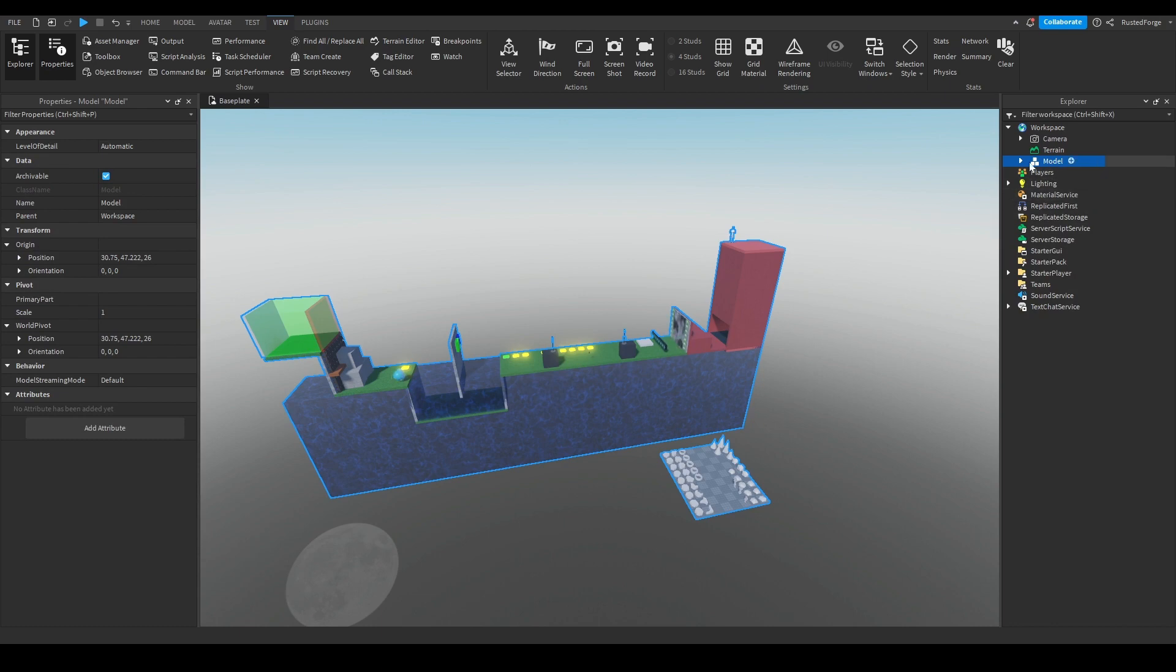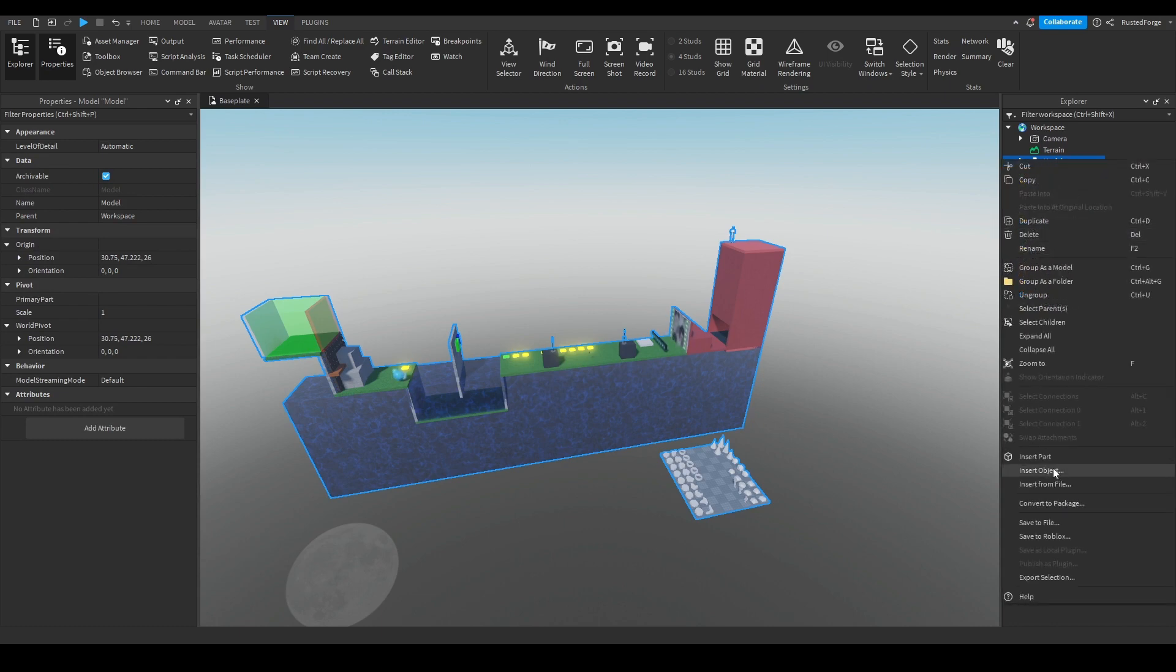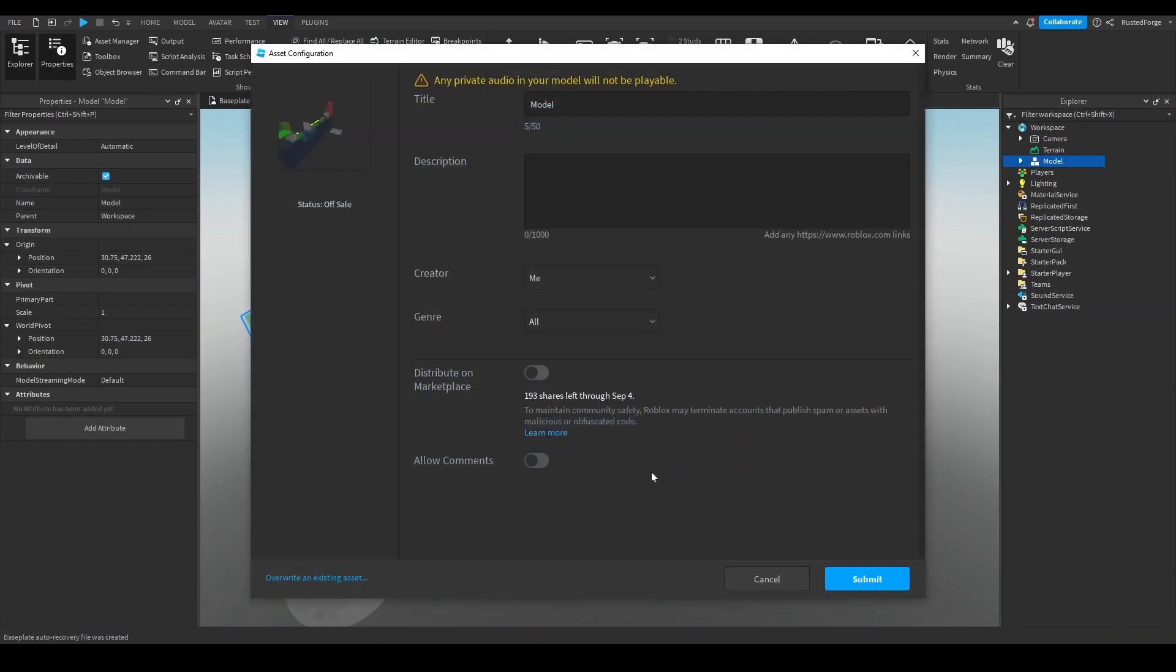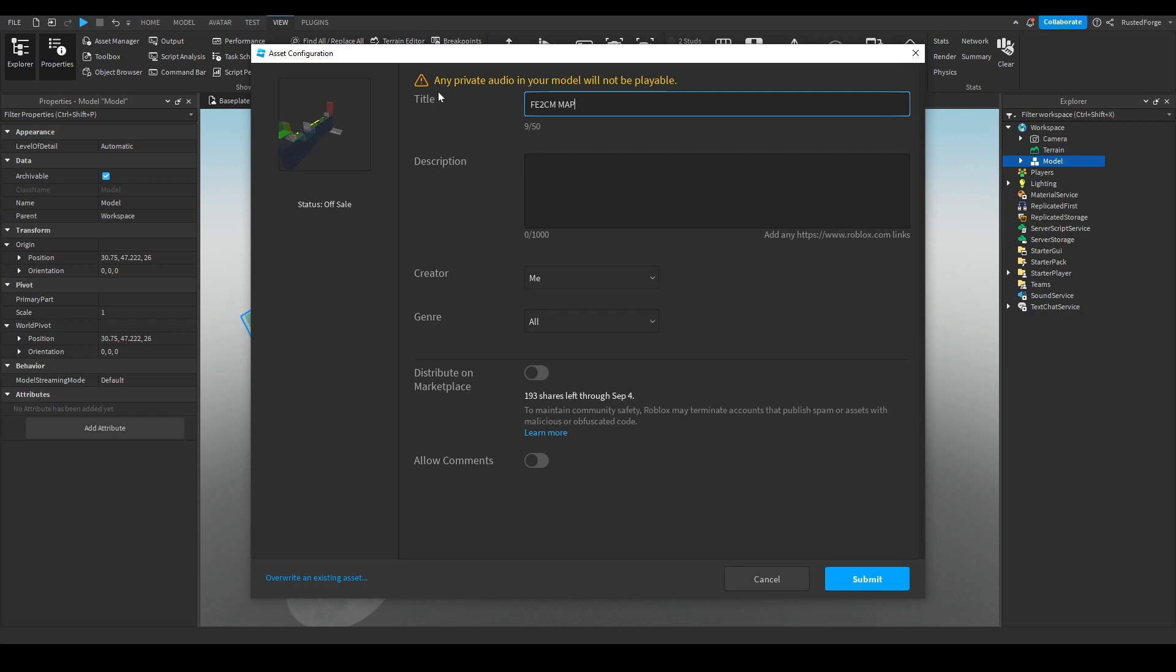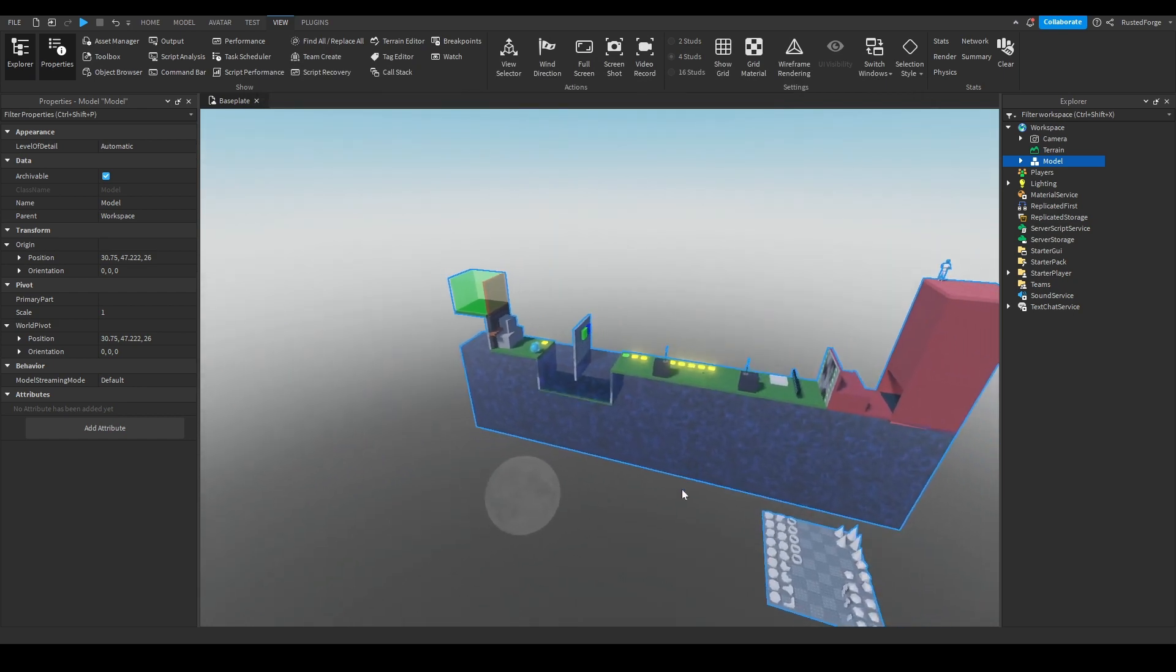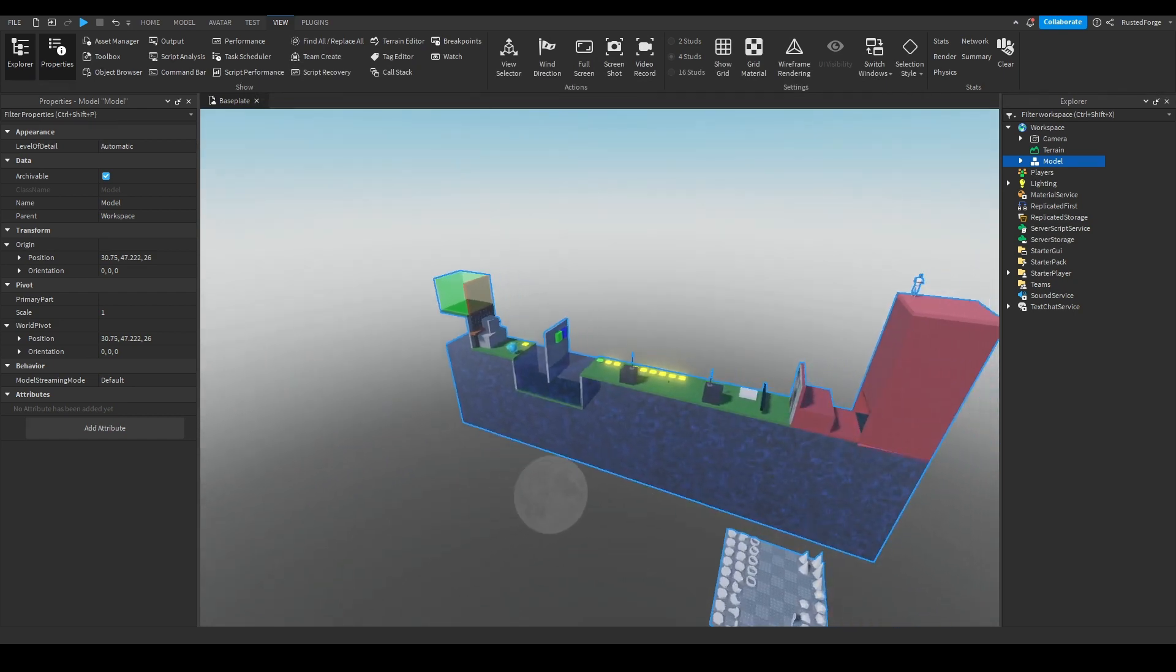Right click it, and then you would save to Roblox. Once you do this, you can name it to whatever you want to name it to. Once you do that, make sure it's distributed on the Marketplace so it could actually be bought, and you hit Submit. Don't hit Close yet, you want to hit the versus ID, click this, and you would copy the ID. Once we do that, we're going to actually go into Community Maps.